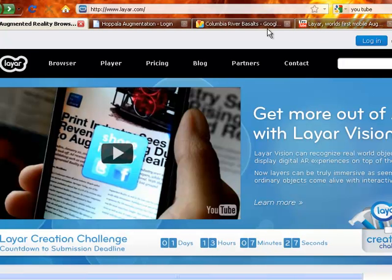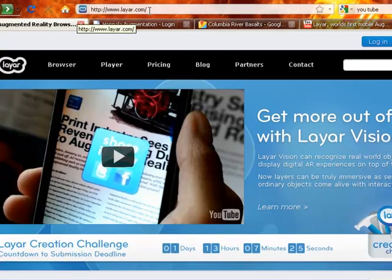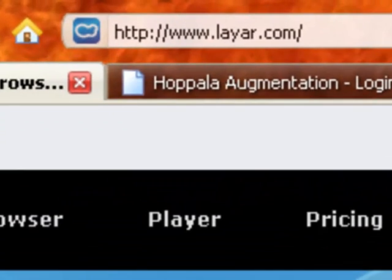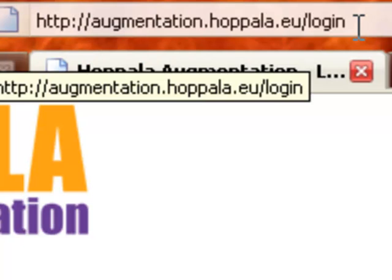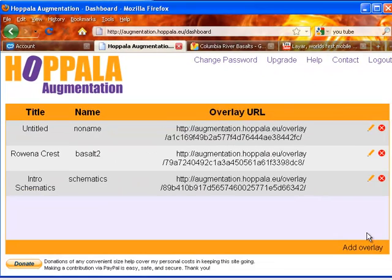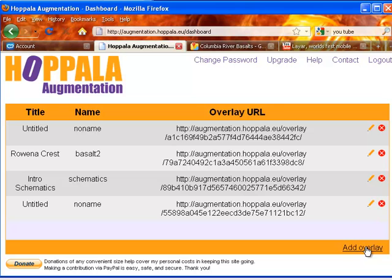First, I'll log into Layer. You can create an account at this address. You can log into Hoppala at this address. To create a new overlay in Hoppala, click Add Overlay.